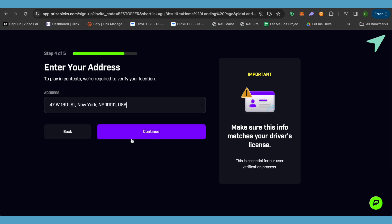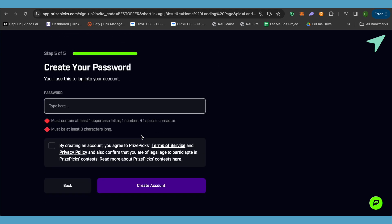Then simply click on continue. In the last step, it will ask you to create your password, but make sure that you choose your password according to the requirements, which is basically you must use one uppercase letter, one number, and one special character. The second condition is that your password must be at least eight characters long.